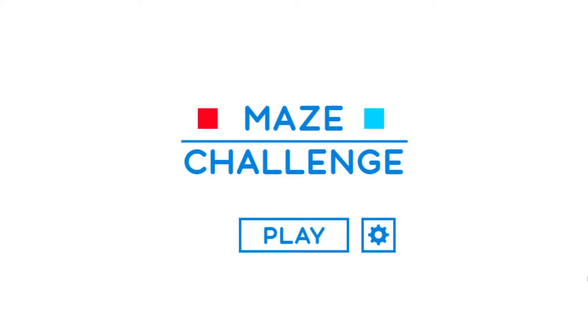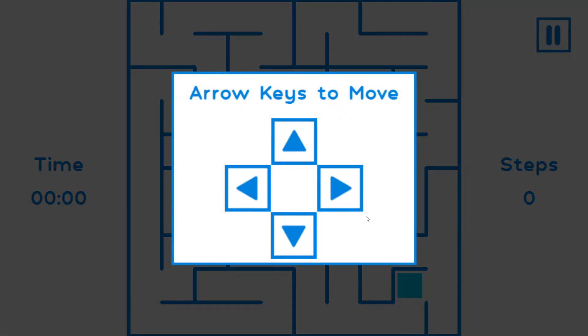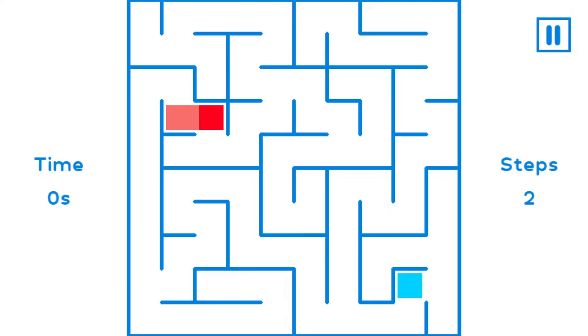All right, today I'm playing a game called Maze Challenge. I have absolutely no idea what this is or how to play it.